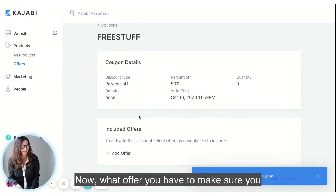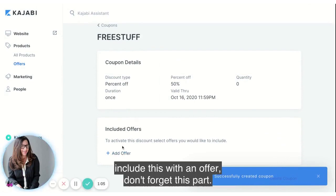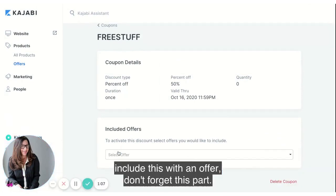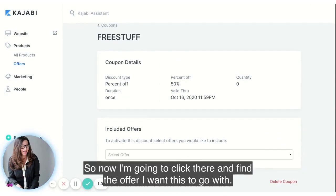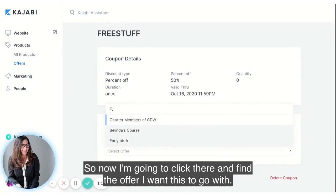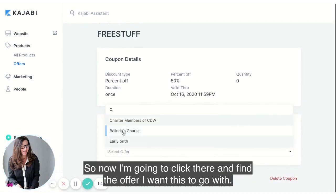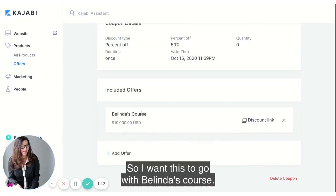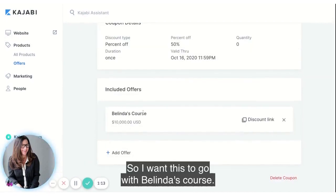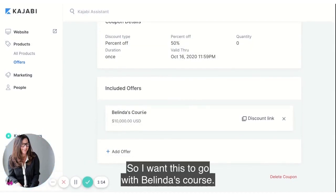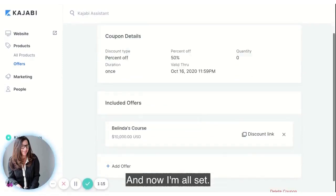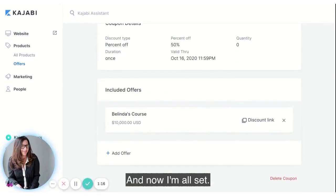Make sure you include this coupon with an offer — don't forget this part. Click there to find the offer you want this to go with. I want this to go with Belinda's course, and now I'm all set.